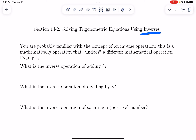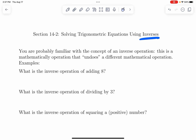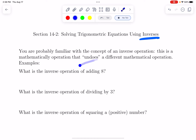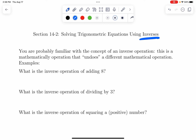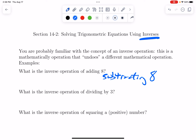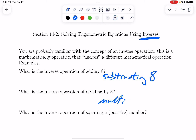For example, what is the inverse operation of adding 8? I can add 8 to a number — how do I undo the addition of 8? We undo the addition of 8 by subtracting 8. Subtraction undoes addition. What about dividing by 3? The way we undo dividing by 3 is by multiplying by 3. Multiplication and division are essentially the same thing in opposite orders — one of them undoes the other.